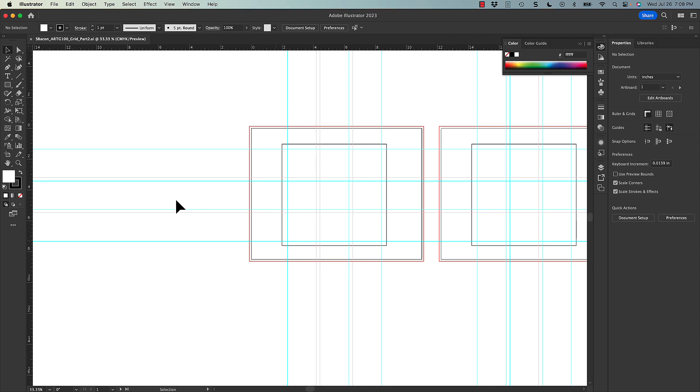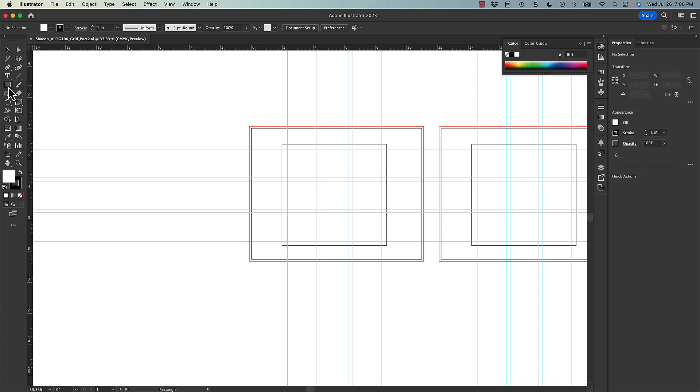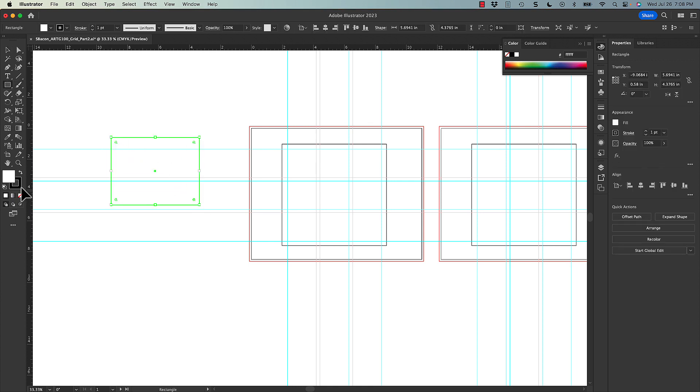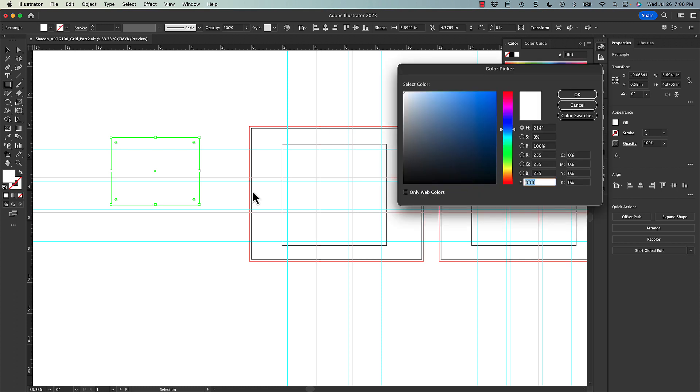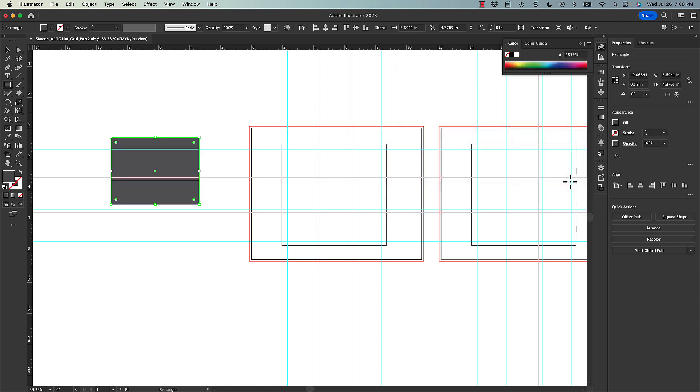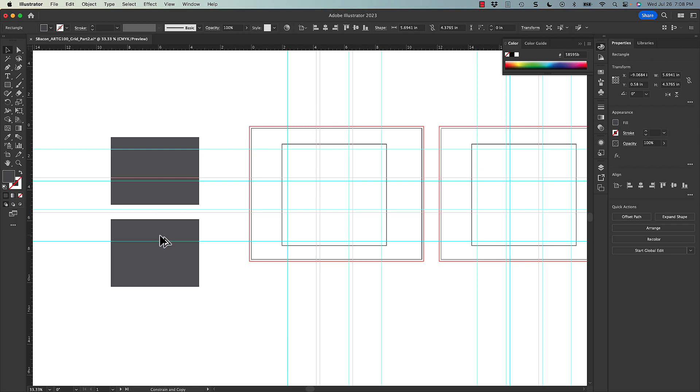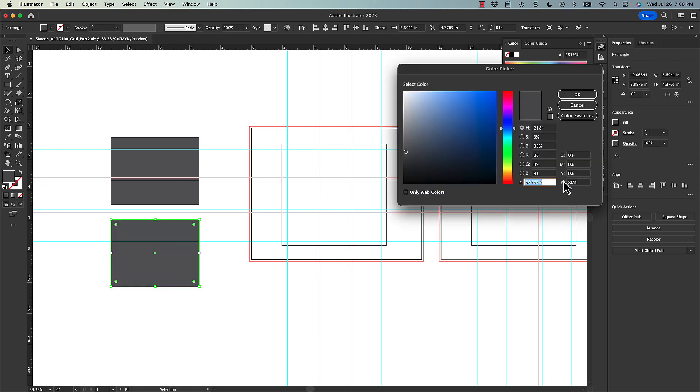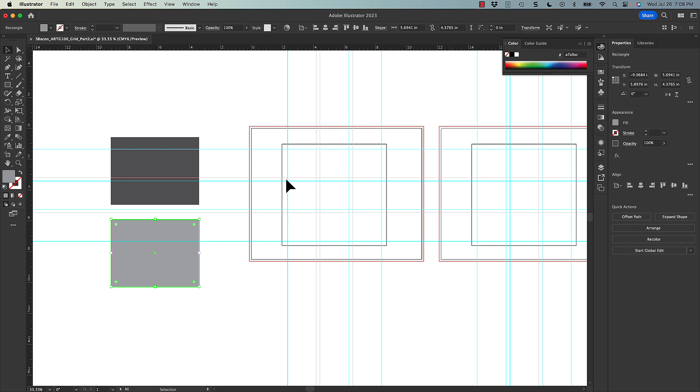So we're going to create some shapes. I'm going to come over to the rectangle tool, create a shape. I'm going to go ahead and get rid of the stroke. And I'm going to fill it with 80% K or black. So that's going to be the darker color. Then I want to create another one. I'm just going to duplicate this. And this one I'm going to create 40% black.